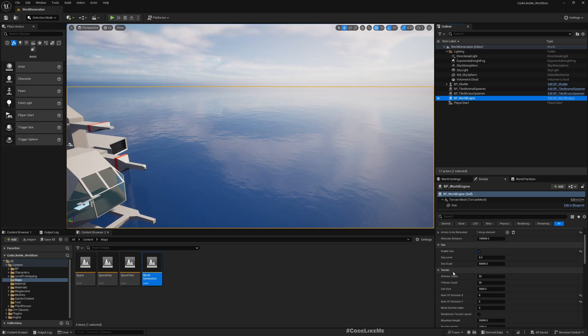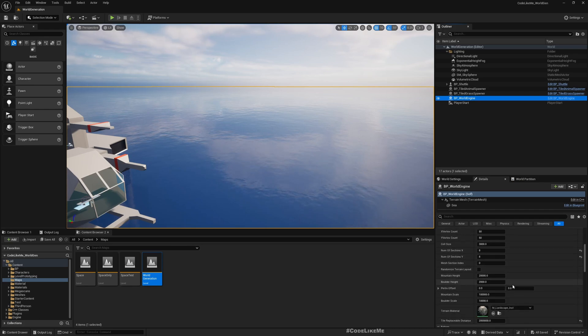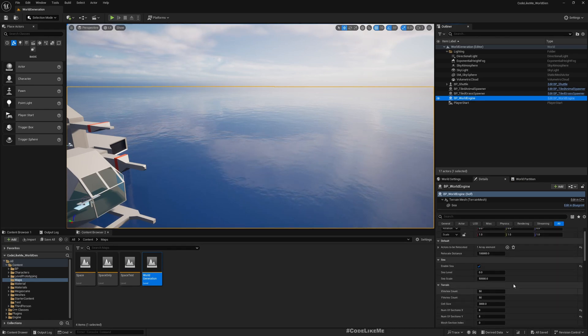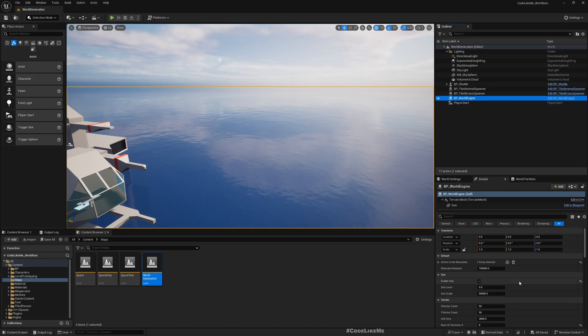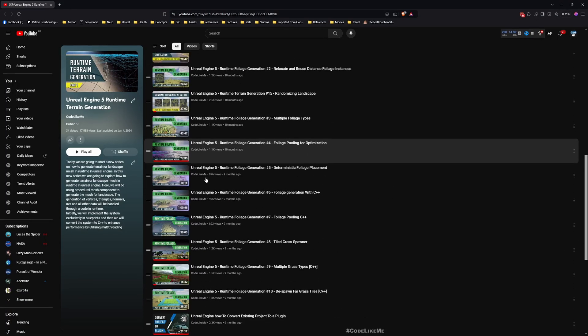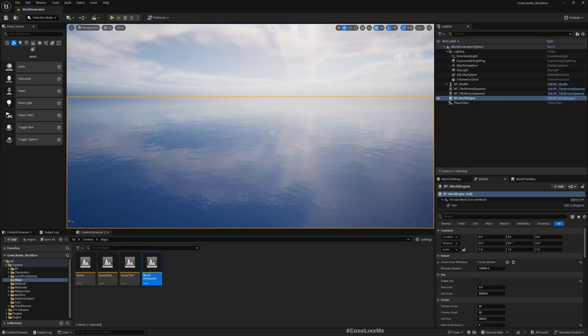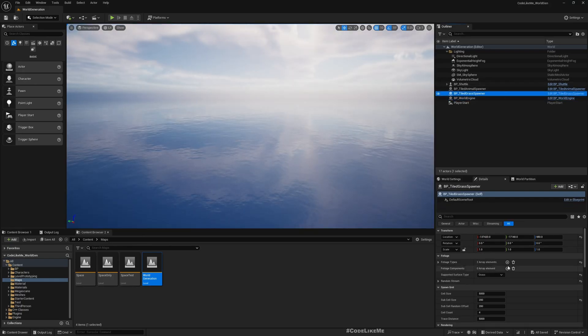Here you can see all the parameters that you can use to customize the generated landscape. I have talked about them in detail throughout these videos where I have implemented this system from scratch. Each and every aspect of this project is explained in detail in these tutorials. And other than that, here you can see the tile grass spawner.